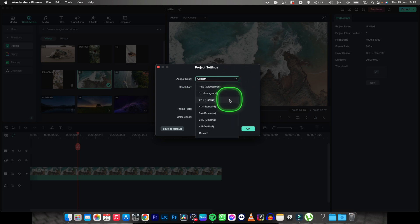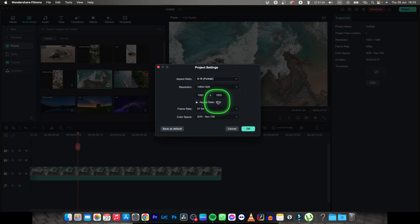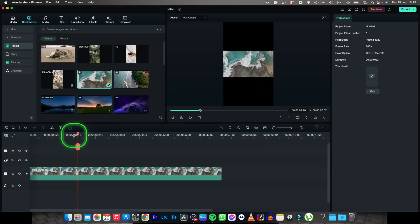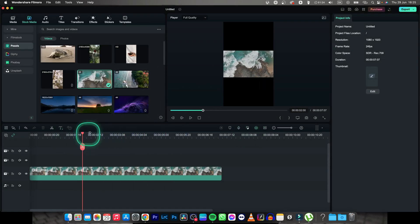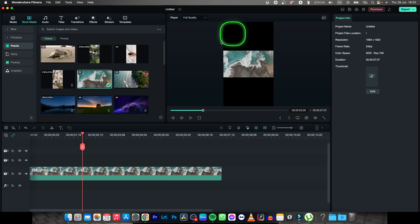I will also go back and choose my portrait aspect ratio and click ok and now as you can see your project has been changed to portrait.